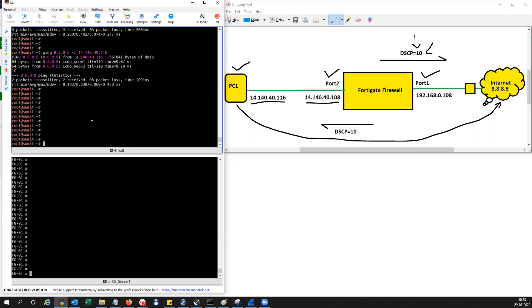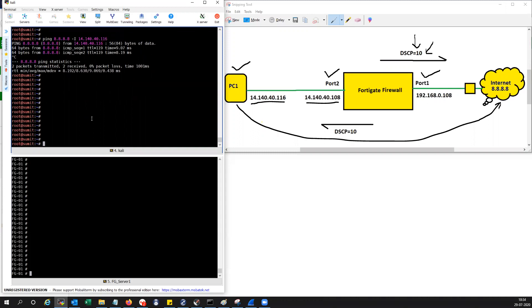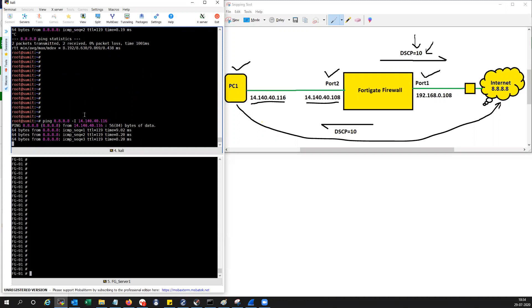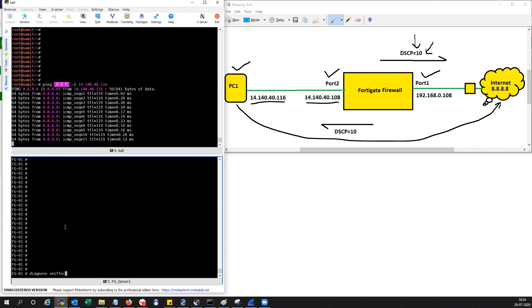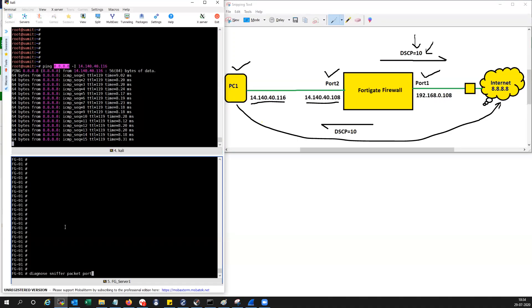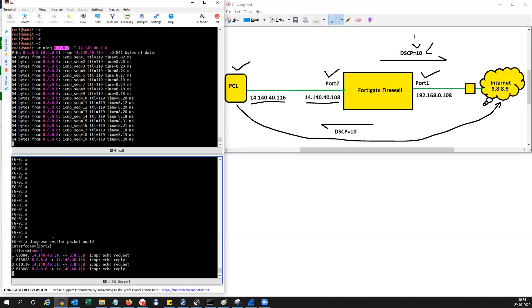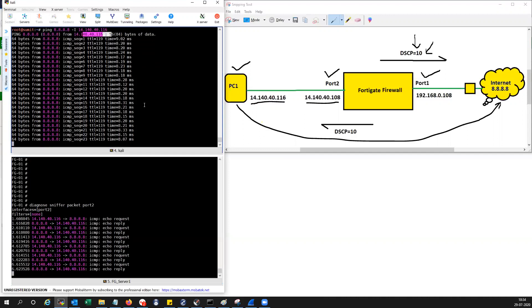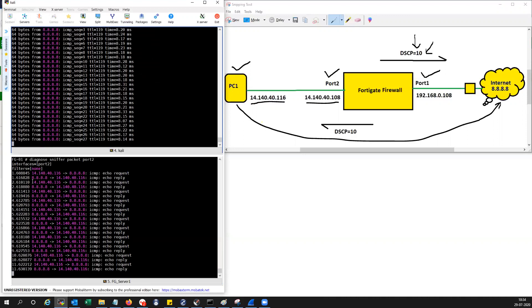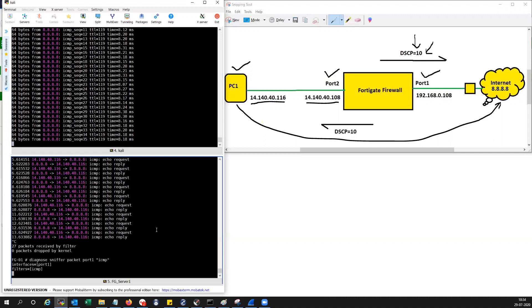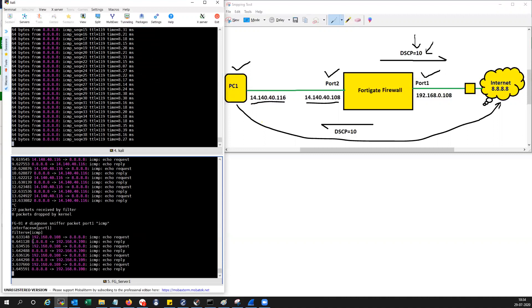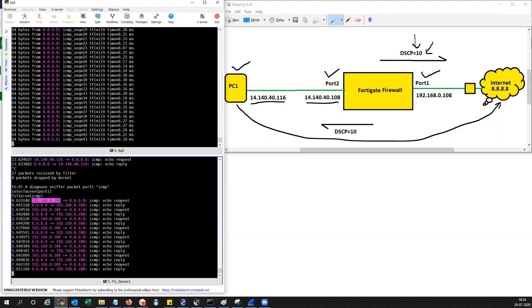This is the Linux machine. If I ping, I have connectivity to 8.8.8.8. You can see the traffic from this IP, which is the Linux machine PC1, is reaching the FortiGate firewall on port 2 and exiting out via port 1 with the source IP 192.168.0.108, which is the exit interface IP because I'm doing NAT.